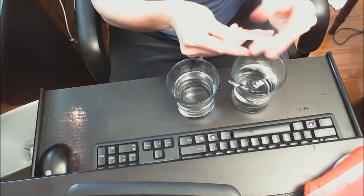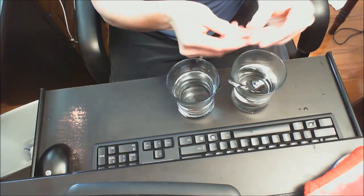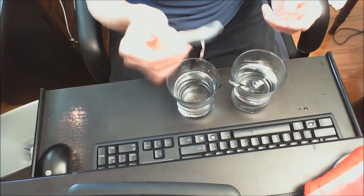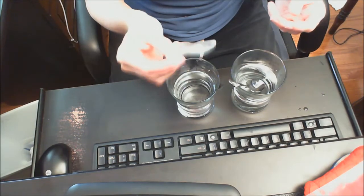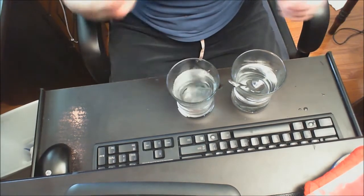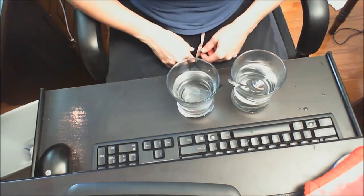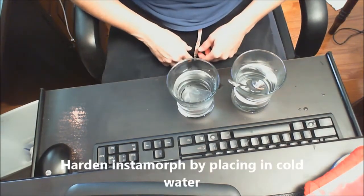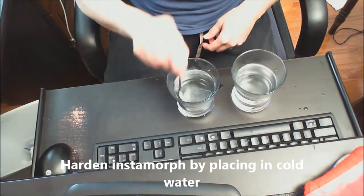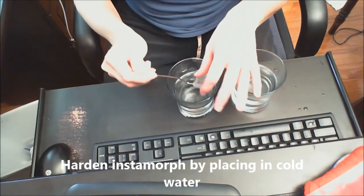Now if you want to keep this as a particular shape you can harden it up by placing it in the cold water. And then it becomes hard.